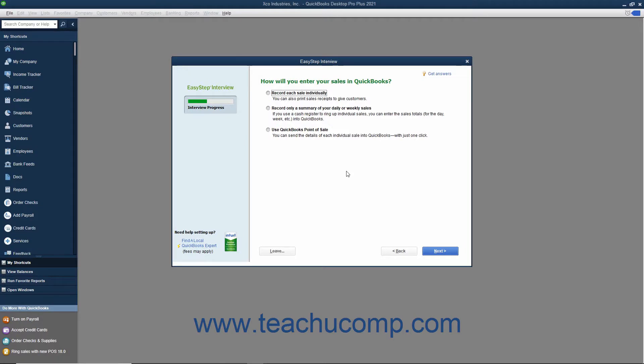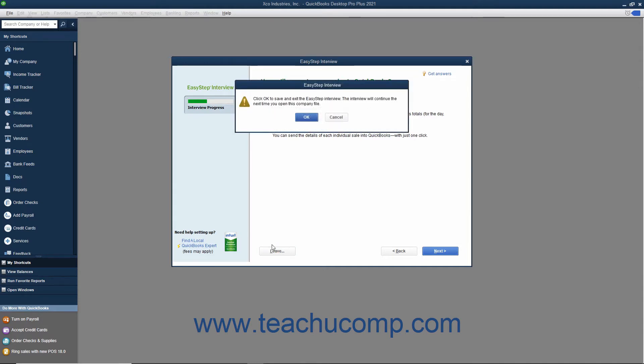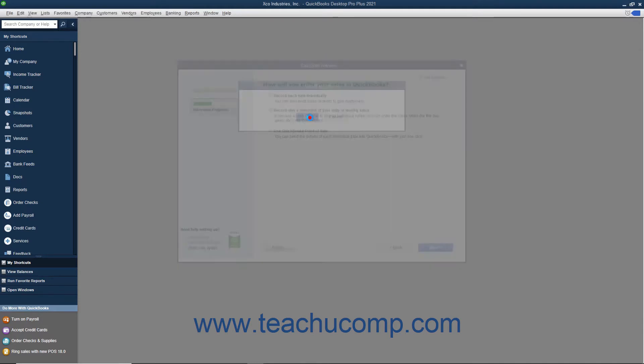You can leave the EasyStep interview at any point after you have saved the company file by clicking the Leave button in the lower left corner of the EasyStep interview.